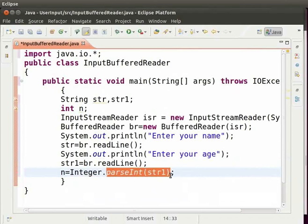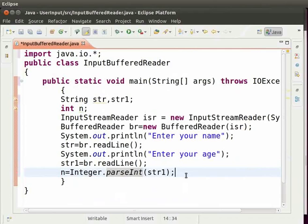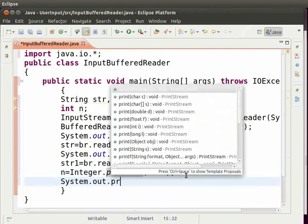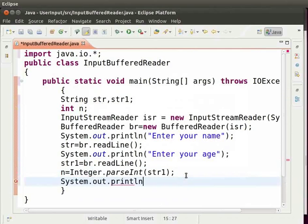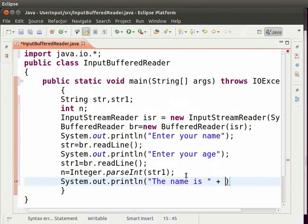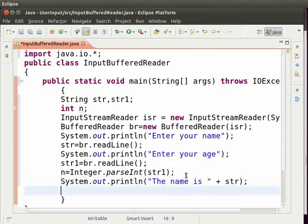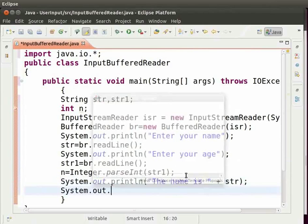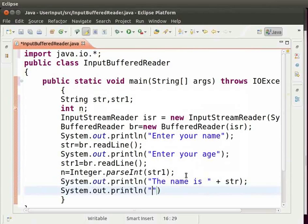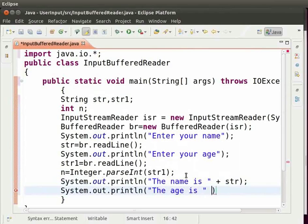Now, let us display the output for name and age. So, type system.out.println within brackets and double quotes the name is plus str semicolon. Next line type system.out.println the age is plus n and then semicolon.